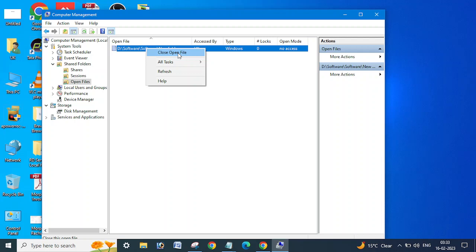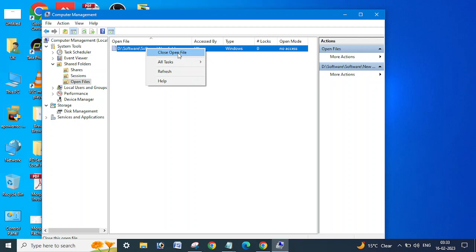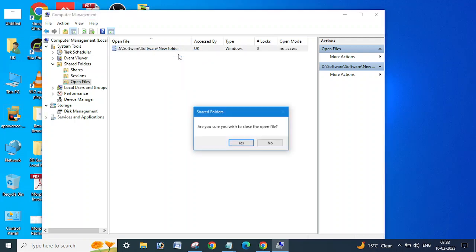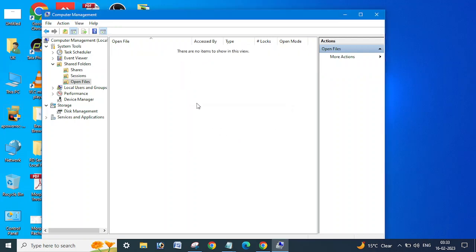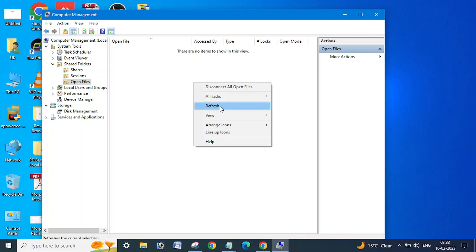Any of the user who access this shared folder will be closed, and then you will be able to delete that file successfully.